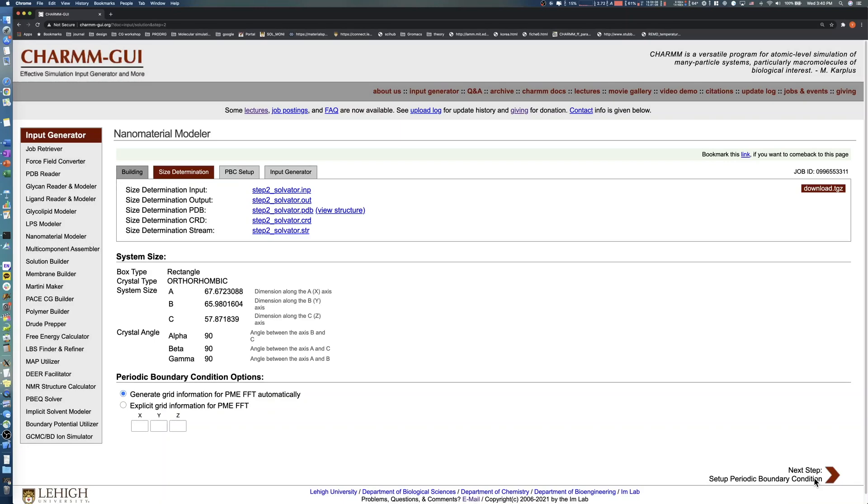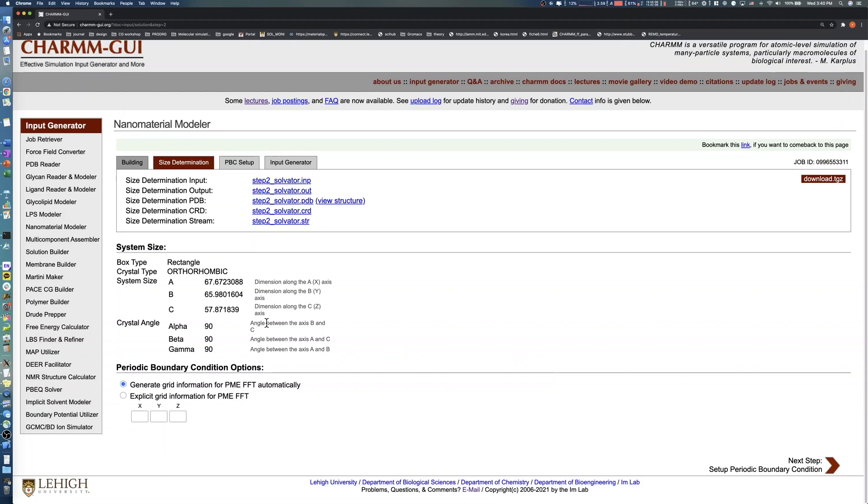All remaining steps are the same as in the previous example. You can review the system information in the System Size section. Click the Next button to proceed to the Input Generation step.